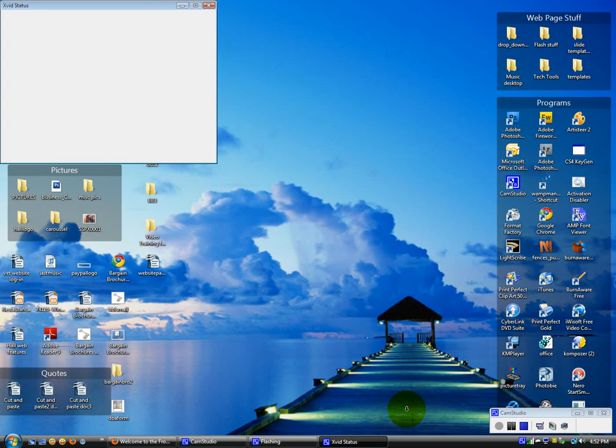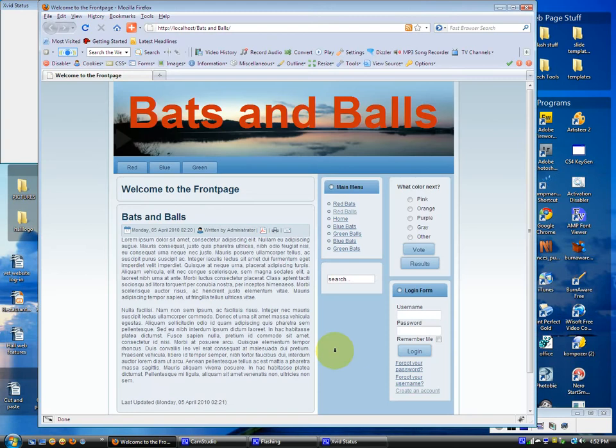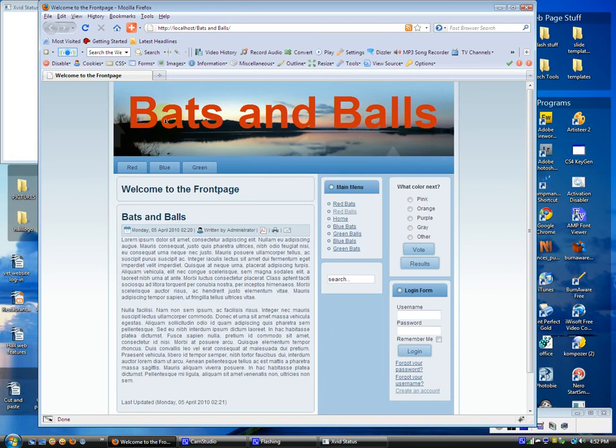Okay, in this lesson I'm going to show you how to add sub menu items. Now sub menu, we're here on our test page called Bats and Balls.